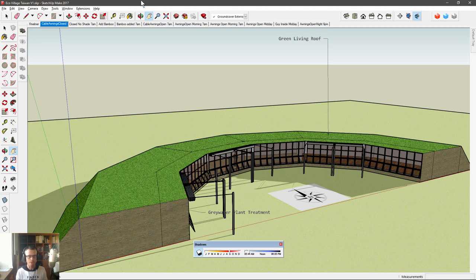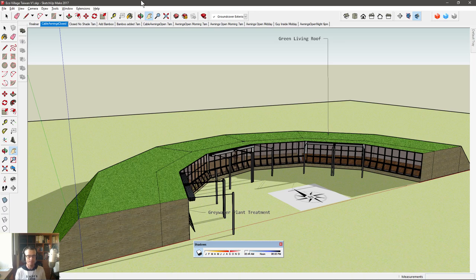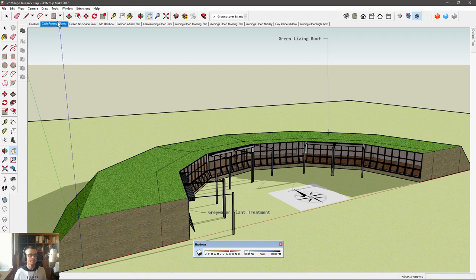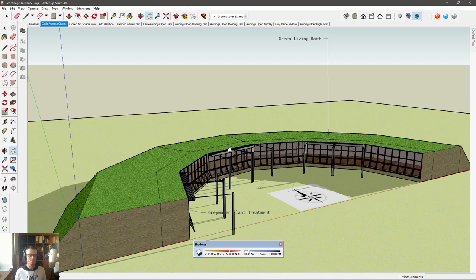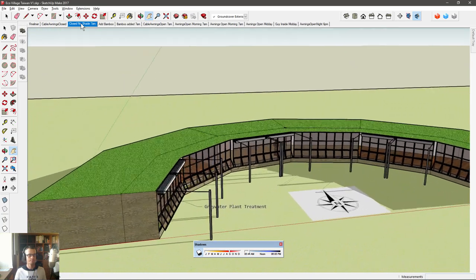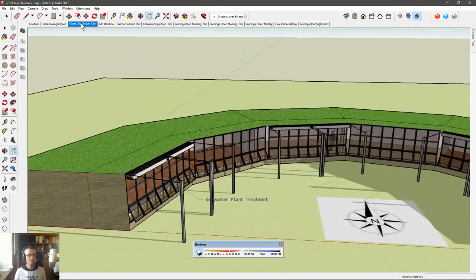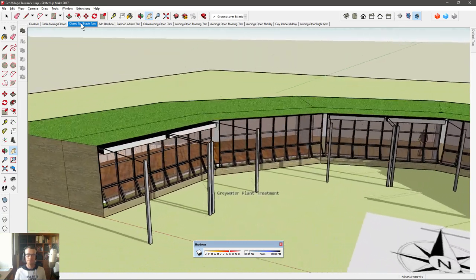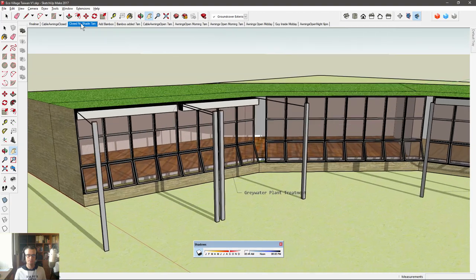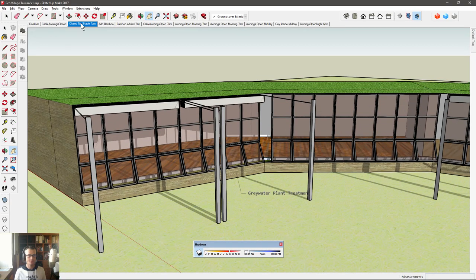But to give us an idea of how sunlight at different times of the day affects the amount of heat that is in the building. So this is with the blinds here, the cable awnings closed, retracted. And I've taken away the bamboo and the trees so that we can just see what happens with sun in the building.